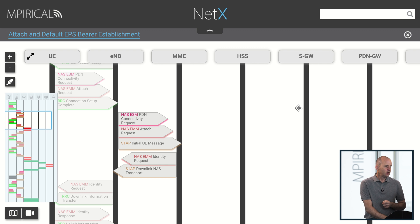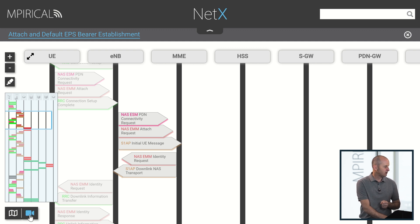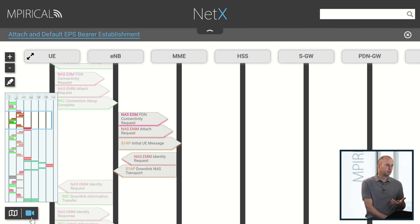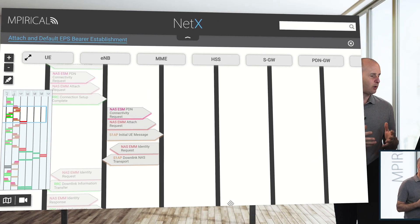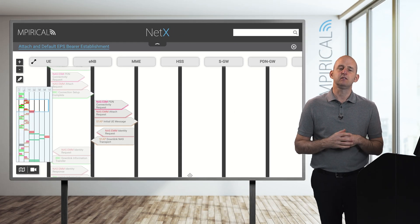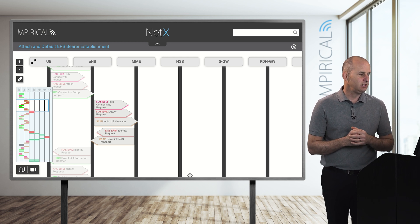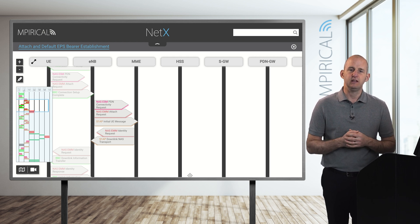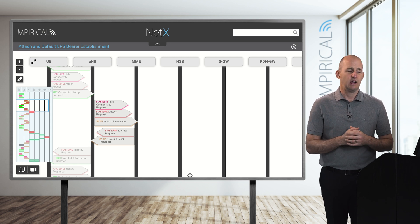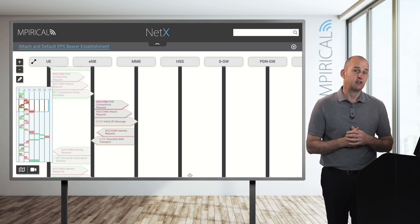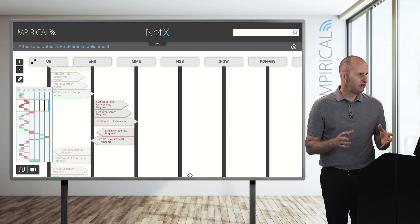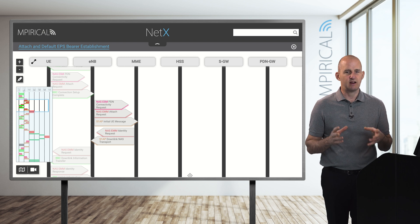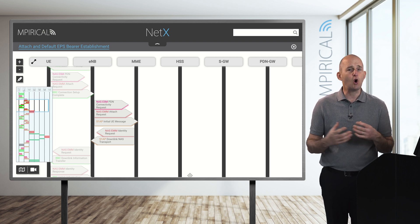Notice in the bottom left hand corner there is a video icon, and if I open that up it will actually play a short video narrating this particular flow. I will point out that not every single signalling flow and network procedure has clickable decodes — where we've got them we have added them, and there are a lot of 4G procedures that do actually have them.